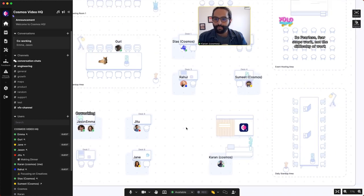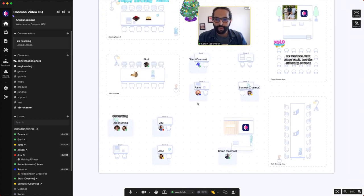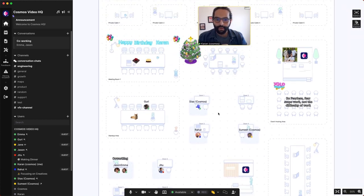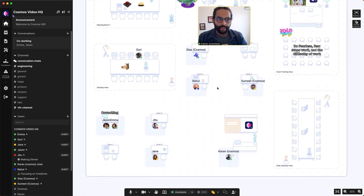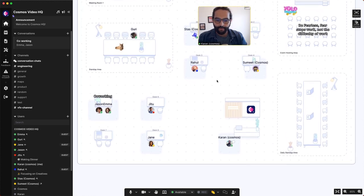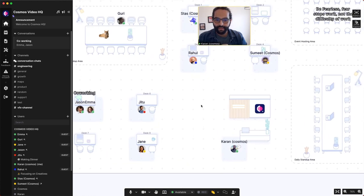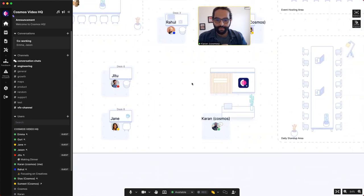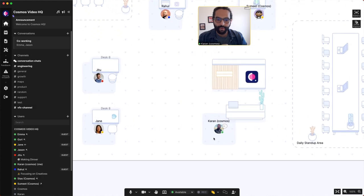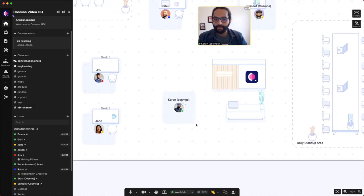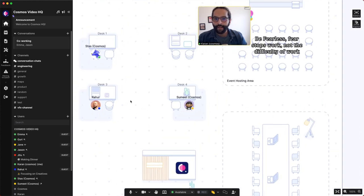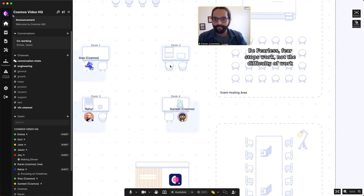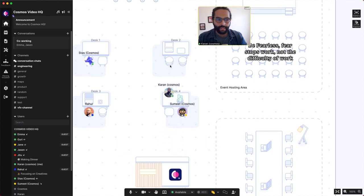As you can see, I'm scrolling out and this is the Cosmos space. In the Cosmos space, everybody is represented by avatars. You notice me being represented by my picture and I can move around the Cosmos space by double-clicking on the floor or an empty desk.